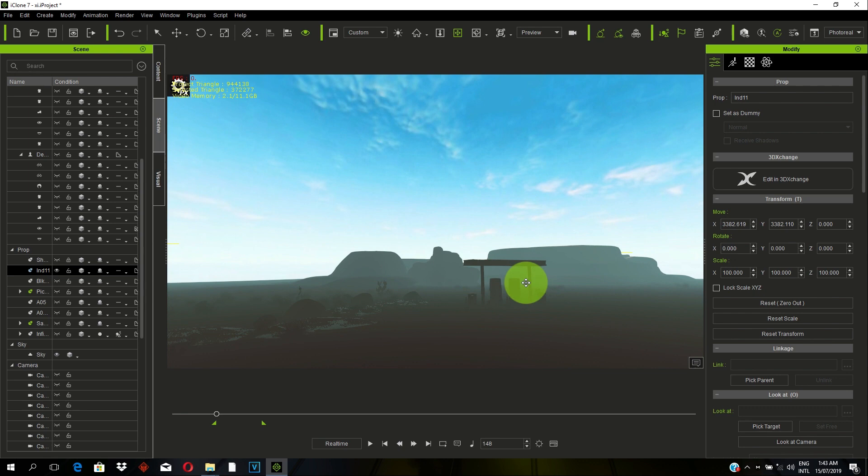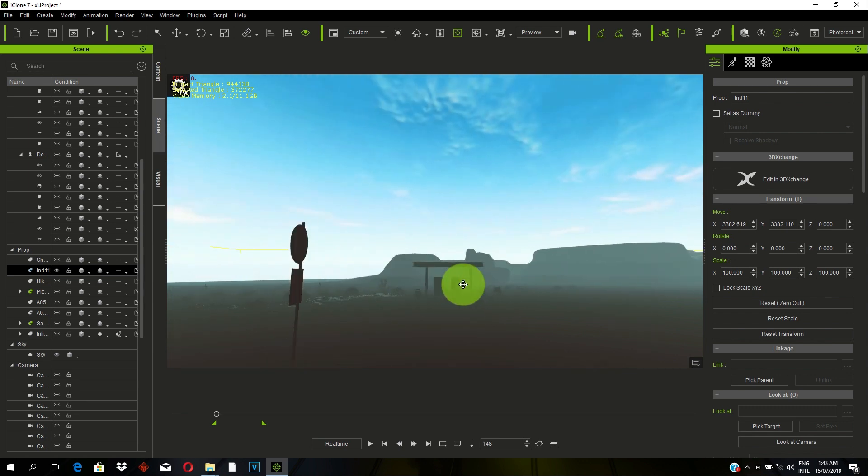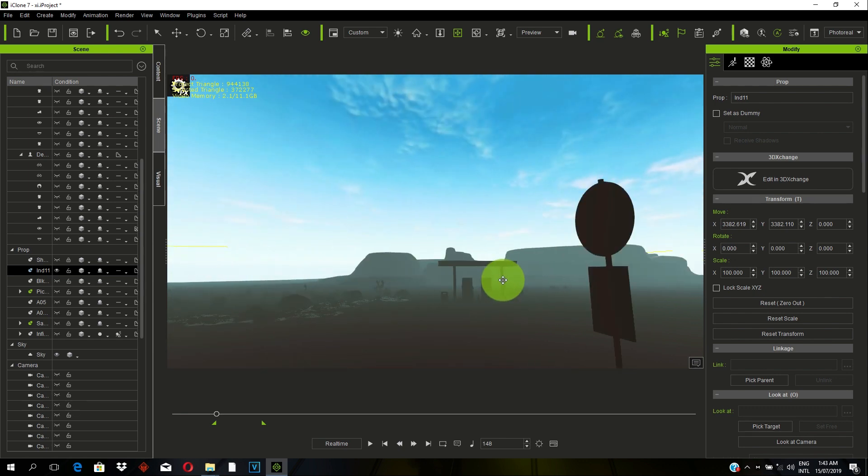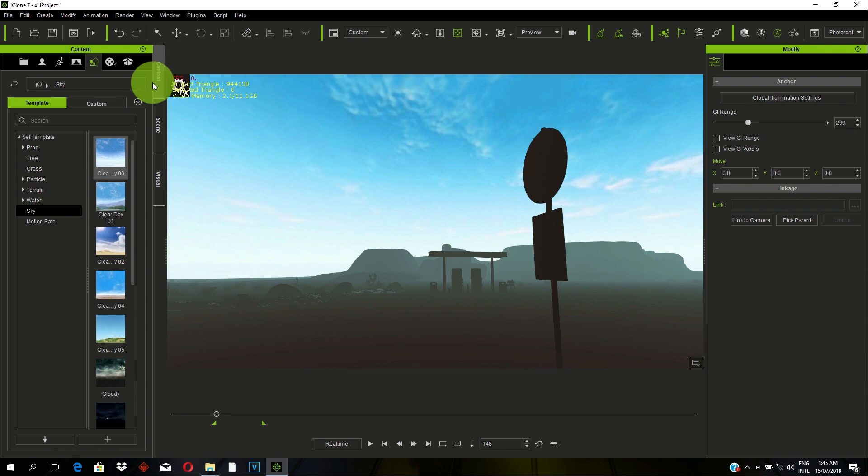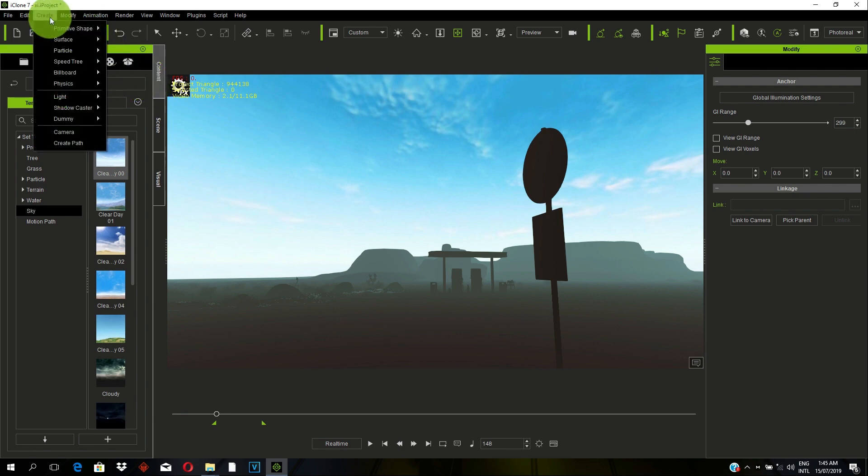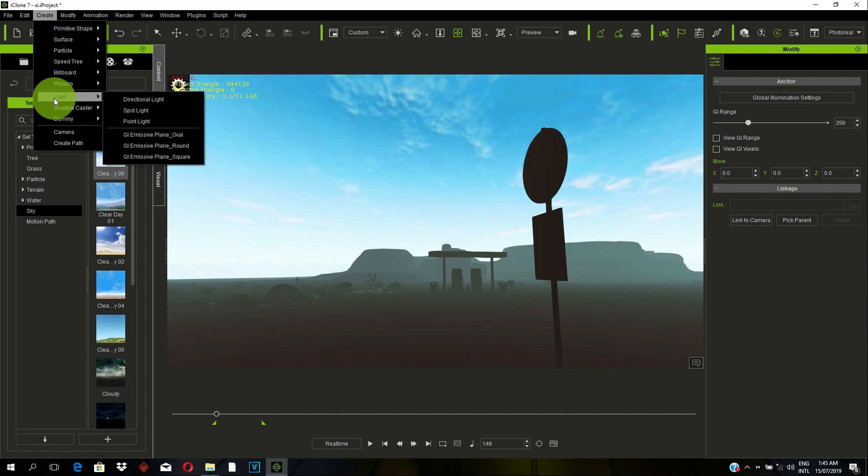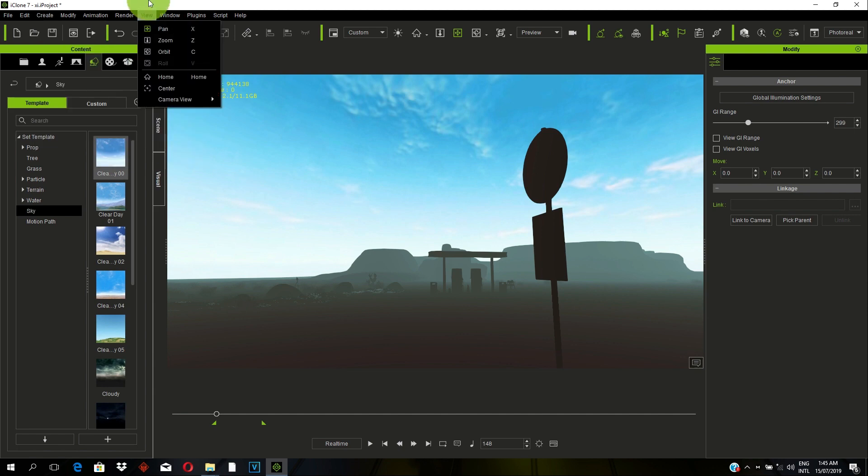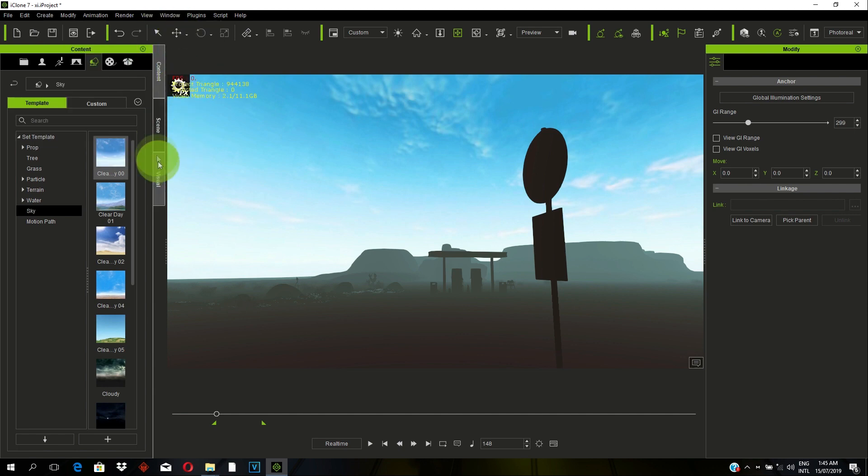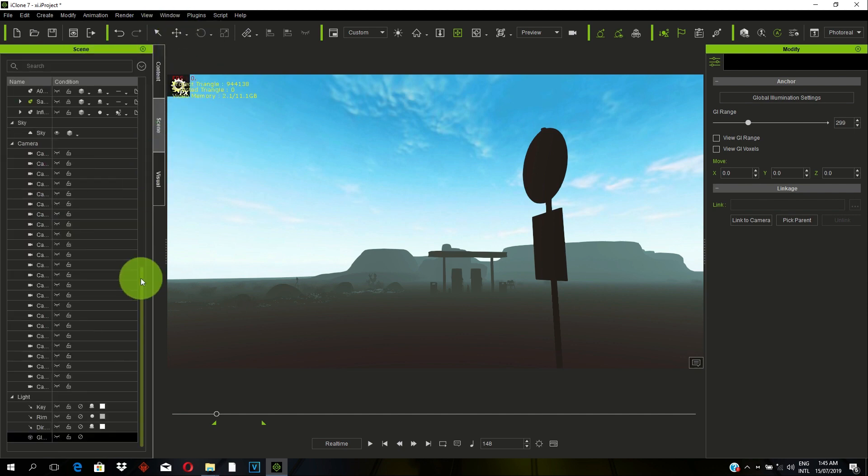So, to lighten up this Scene, what do we do first? We go to our Light. We go to our Directional Light. And how do you get to Directional Light? You can either come to Create or Under Light, it shows you different types of Light. Or in this case, since we are creating a Daylight Scene, we will go to Directional Light. I have my Directional Light in the Scene already. So I will activate it.